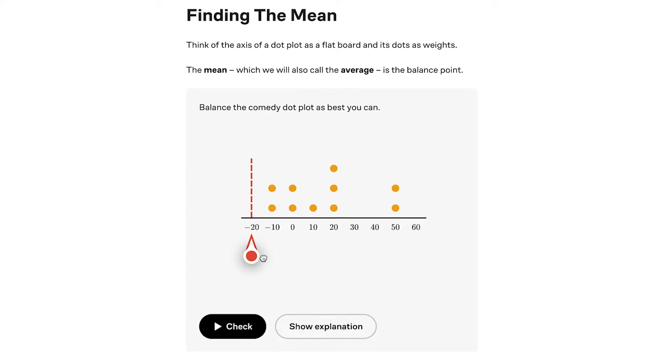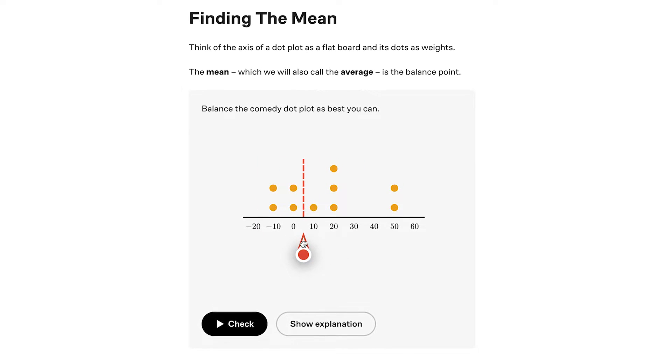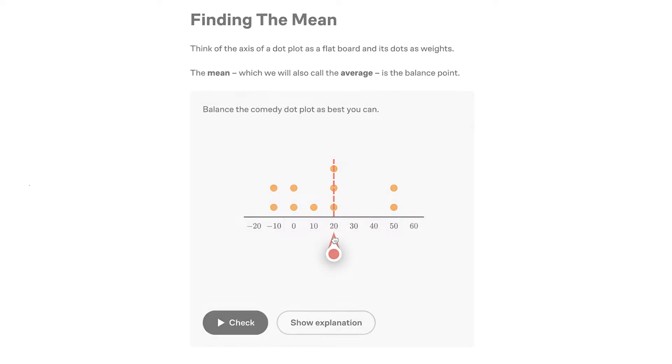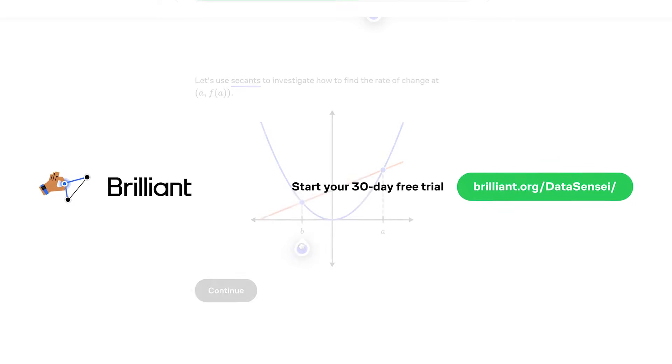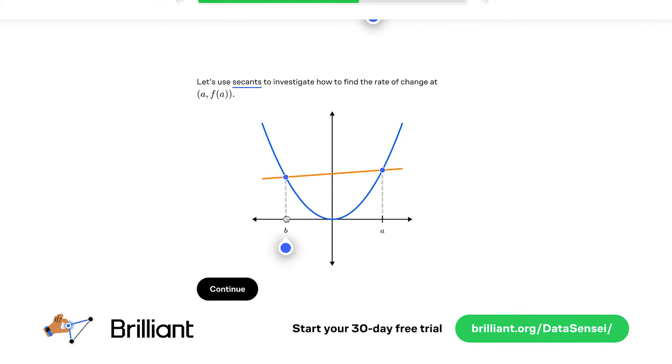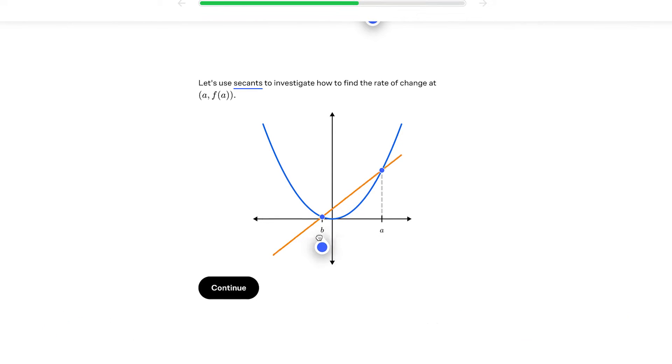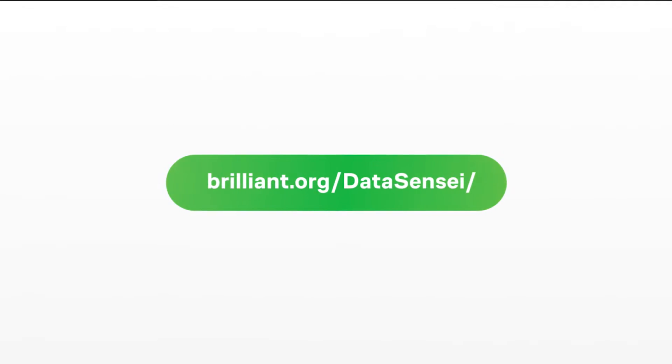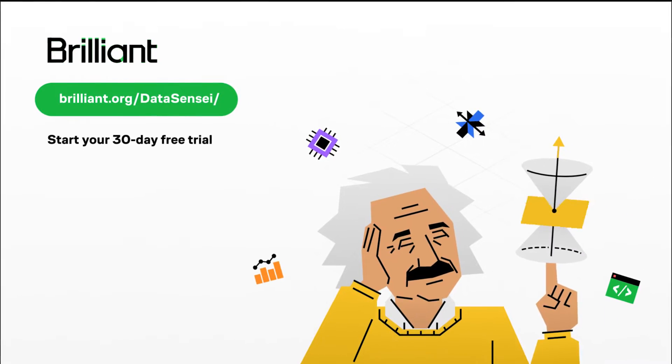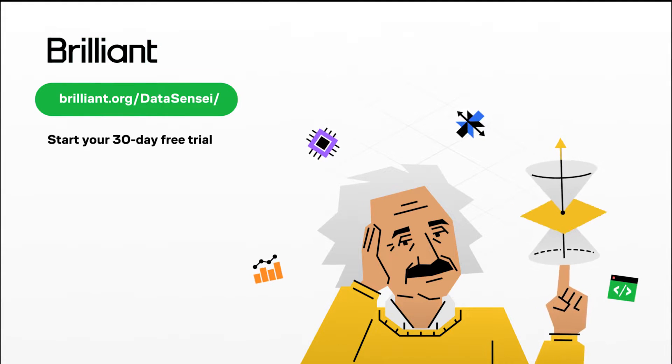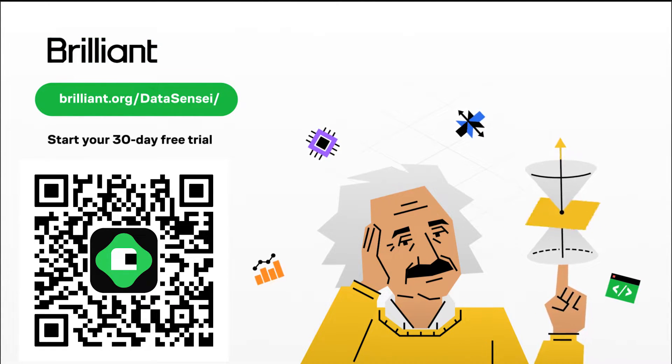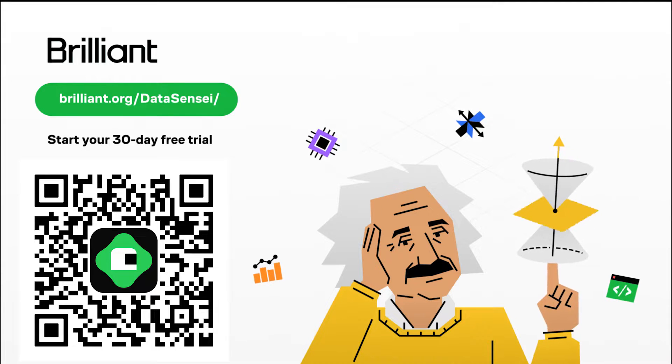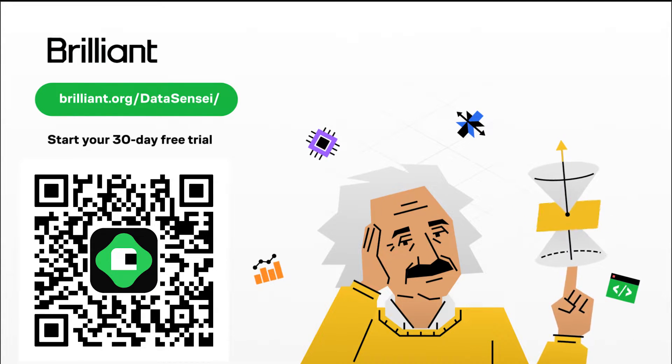So if you're ready to level up your skills and enhance your learning experience, click the link in the description to get a 30-day free trial plus 20% off of your annual subscription. Thanks again to Brilliant for sponsoring this video. And don't forget to click the link in the description, brilliant.org/datacensei or scan the QR code on screen to get a 30-day free trial plus 20% off of your annual subscription.